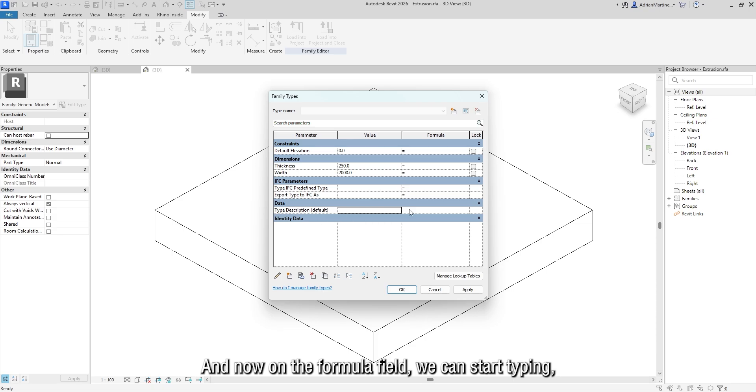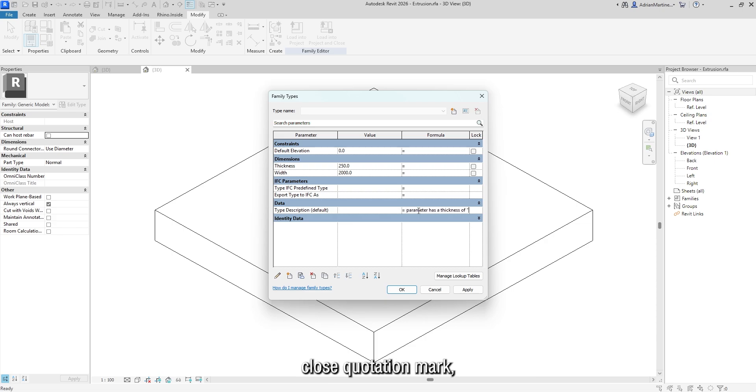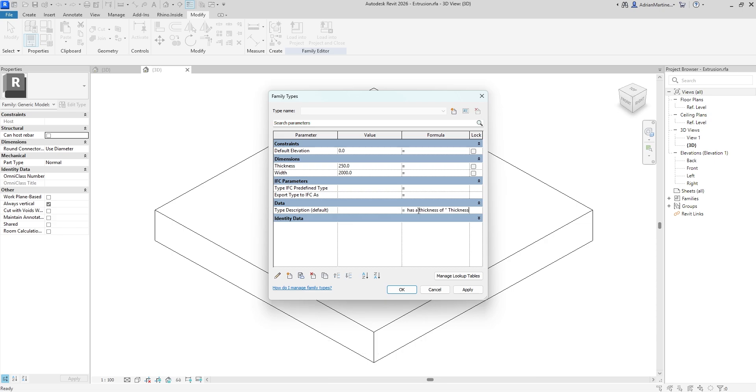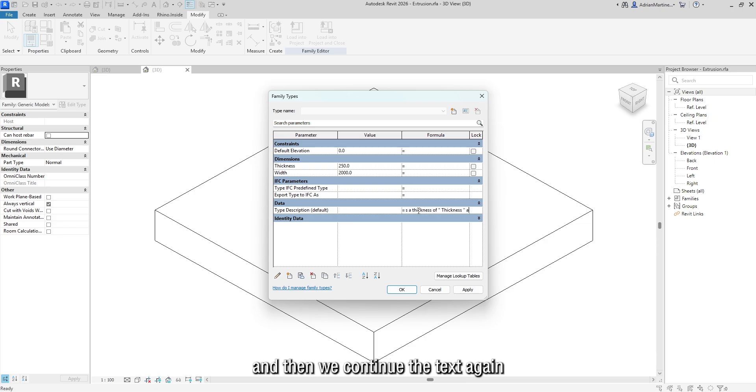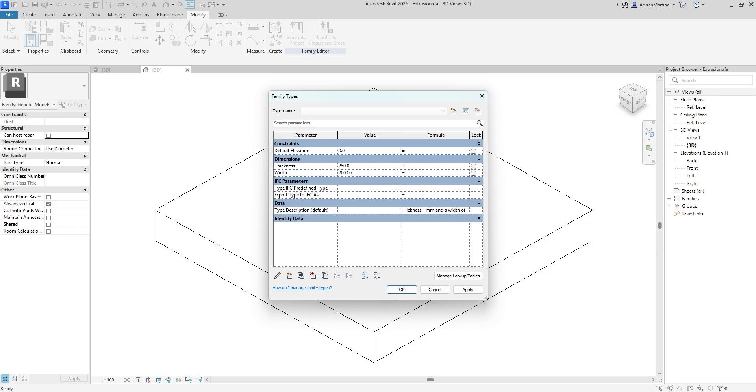And now, on the formula field, we can start typing, starting with double quotation mark. This type of parameter has a thickness of close quotation mark. Then we insert the parameter we want to be replaced with text, in this case thickness, and then we continue the text again with quotation marks till we arrive to the next parameter.